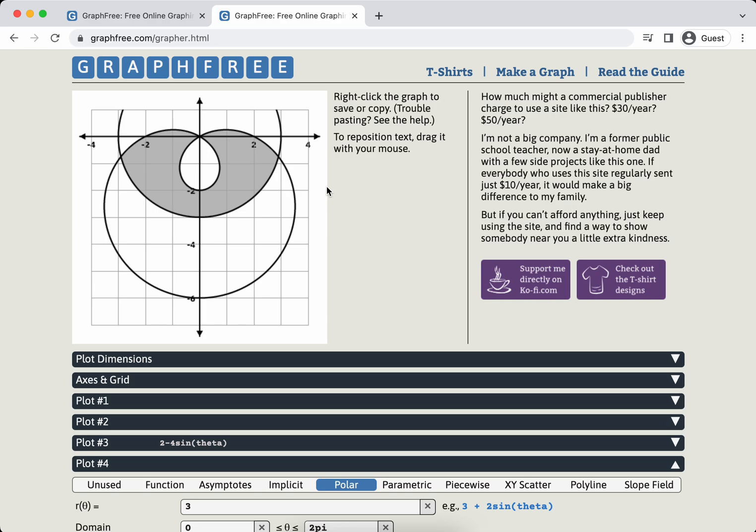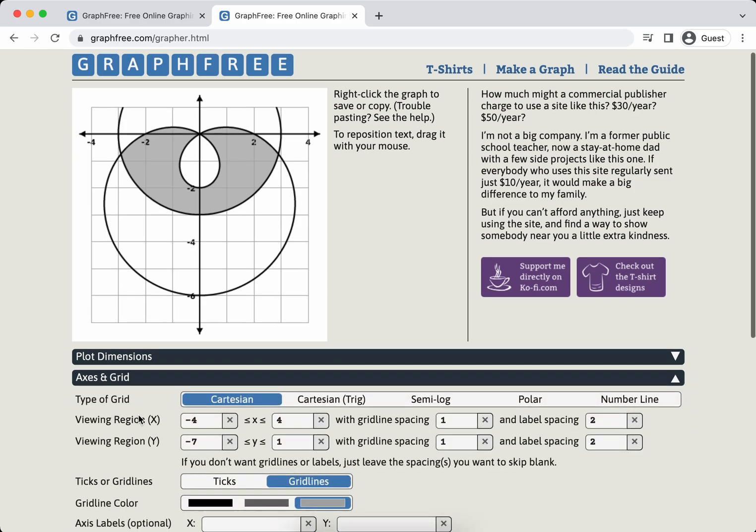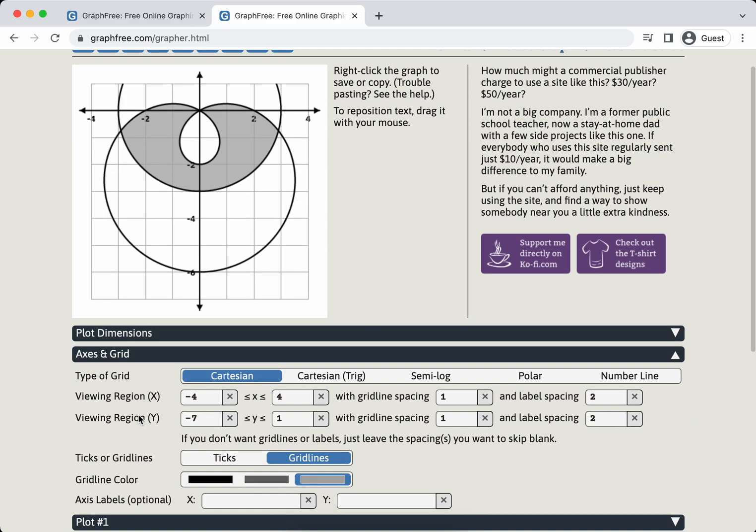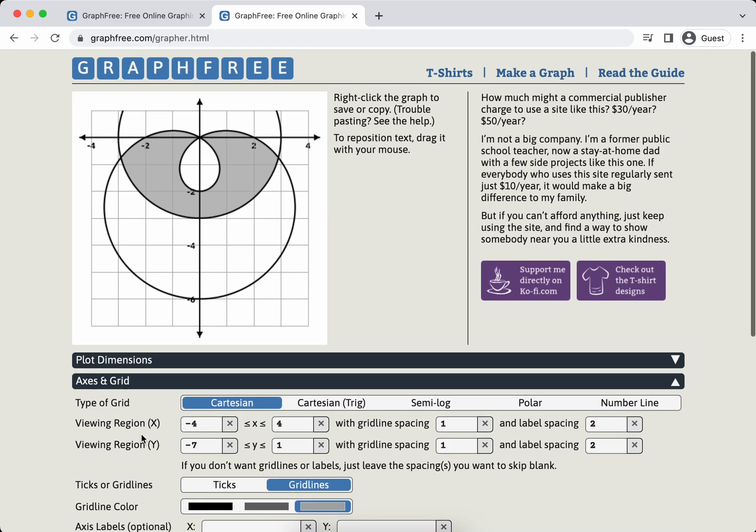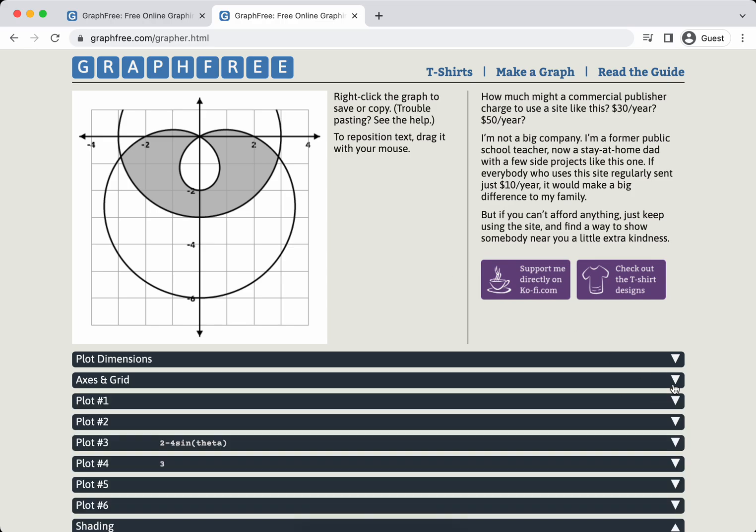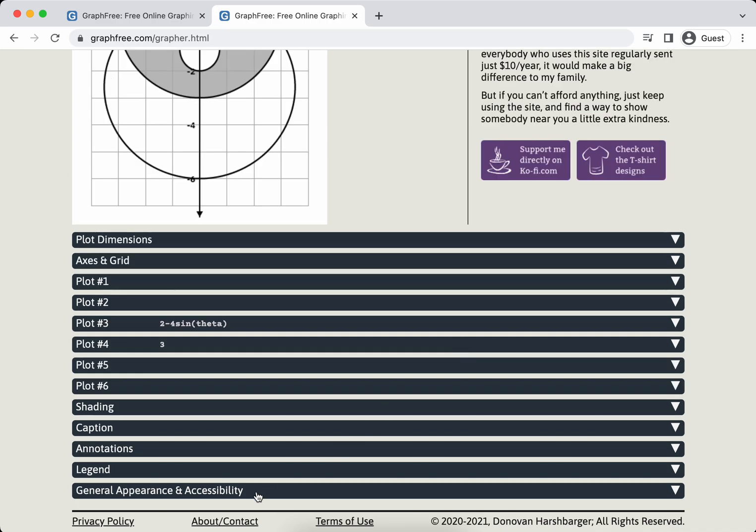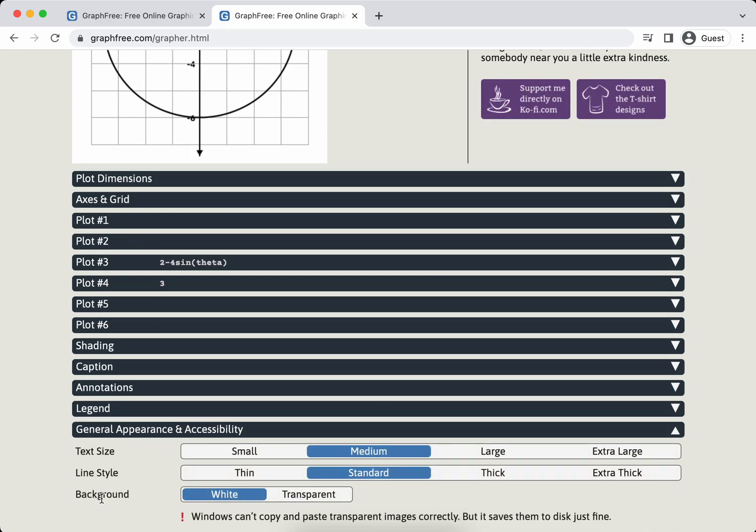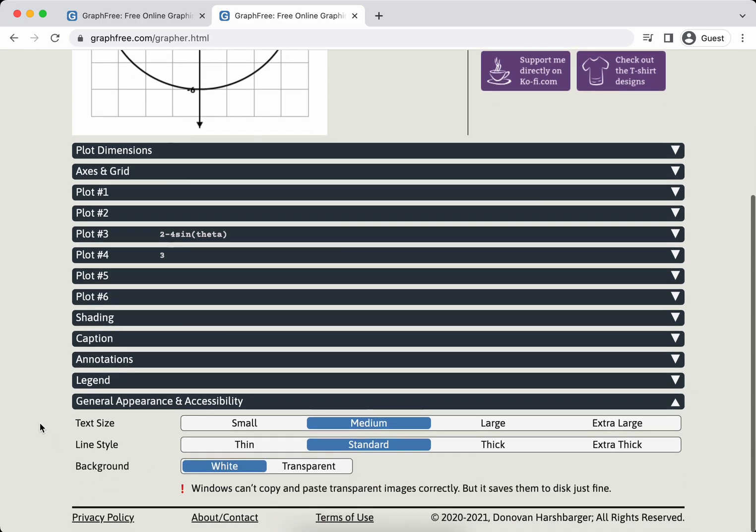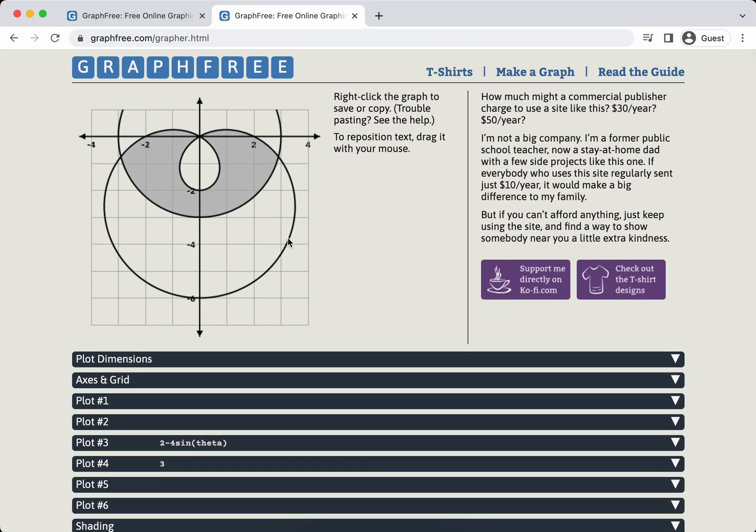If I had one criticism, it's not really a criticism, it's more like a feature request. It would probably be, and maybe you can do this and I just haven't figured it out yet, I would like to change the color of the axes. Like I can change the grid line color. Now the reason I would want to change the color of the axes is that I copy and paste frequently into videos that are going to have a black background.